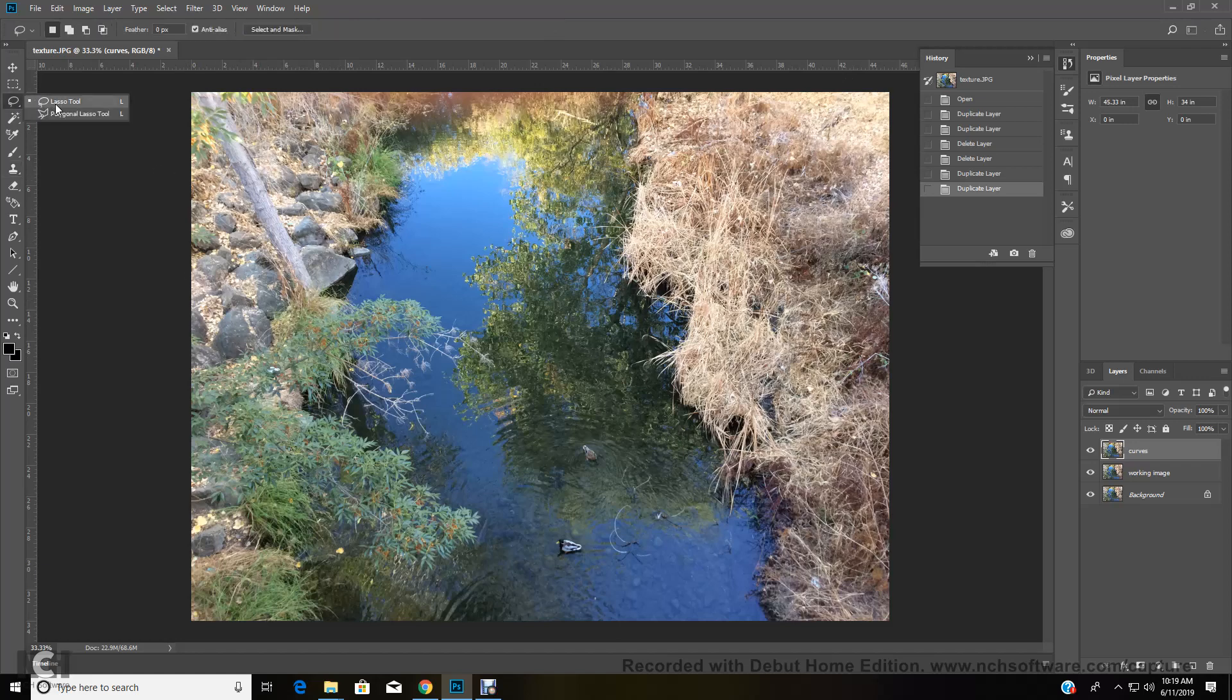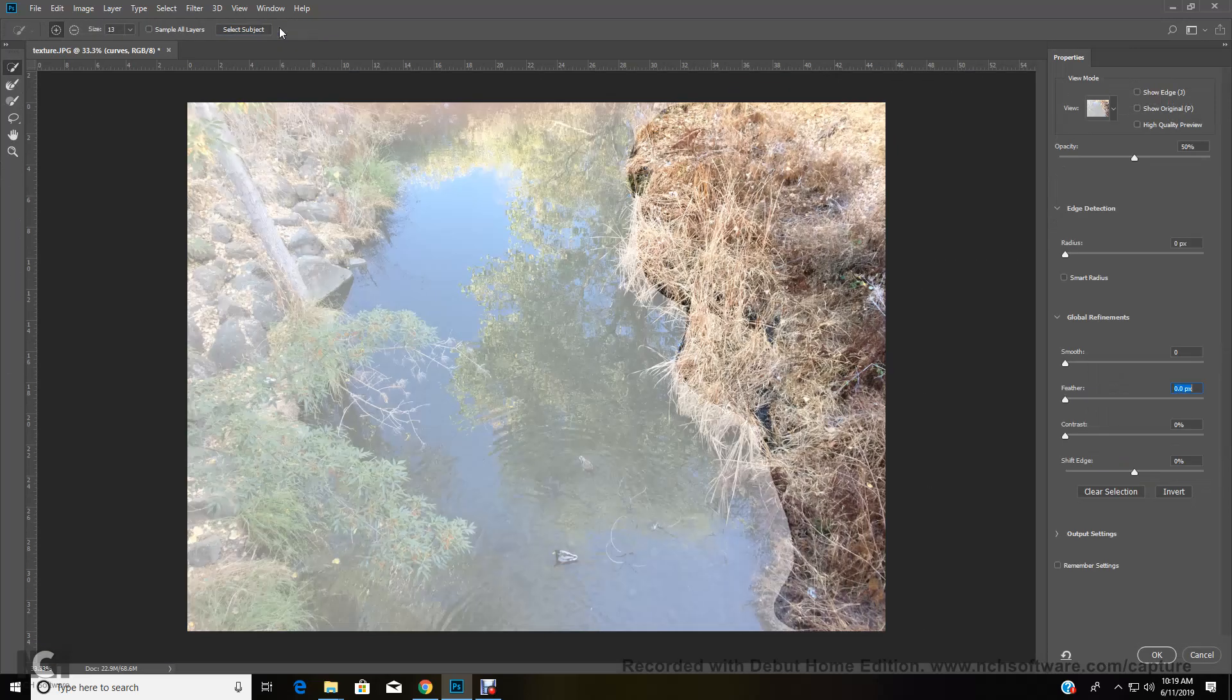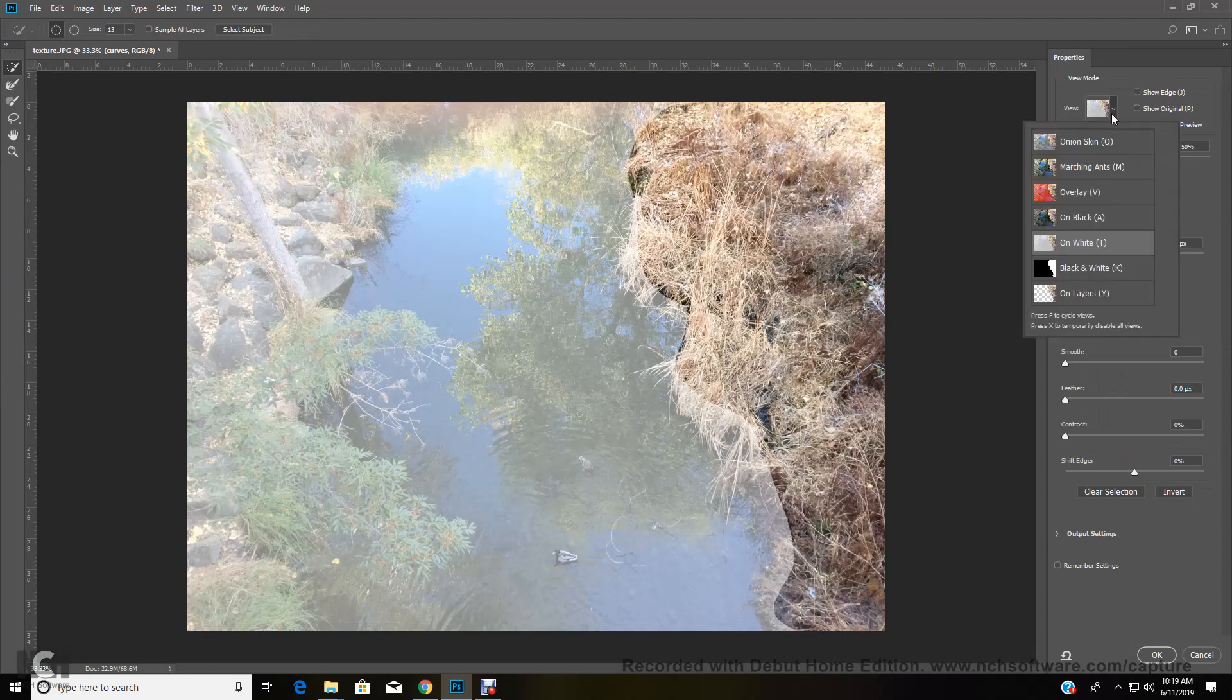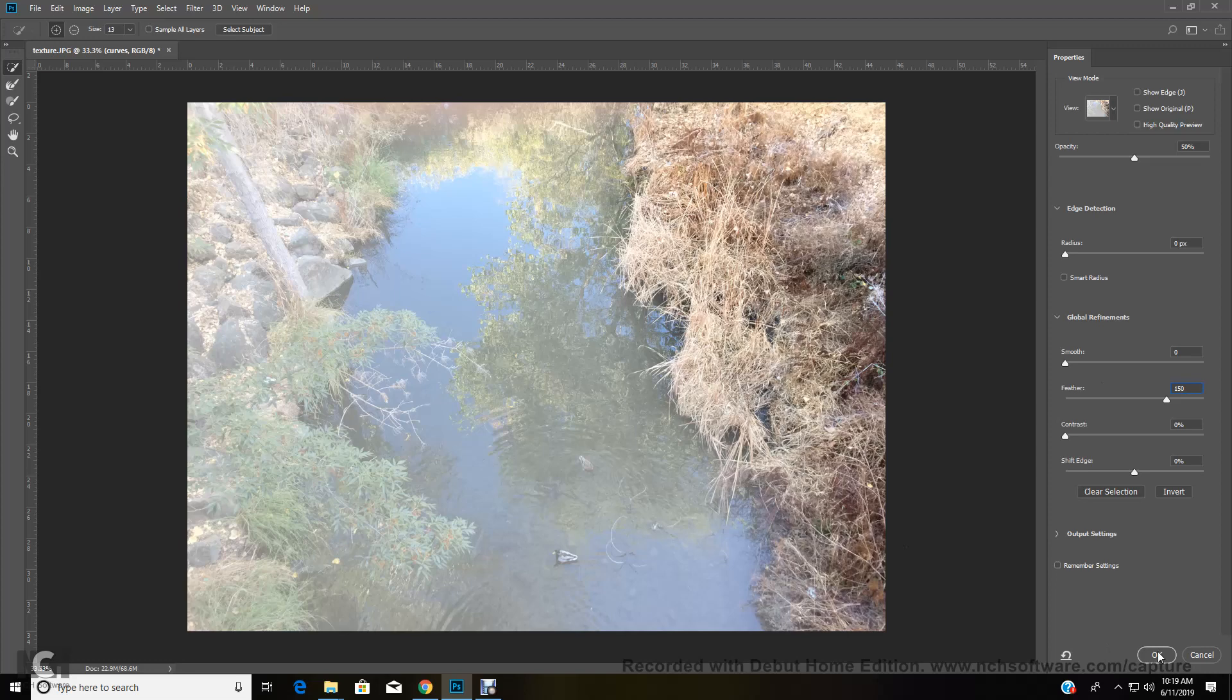We're going to come over here and use our lasso tool, and we're going to select all of this light right corner, just this lighter area in here. And we're going to go to select and mask. Again, we're going to make sure we're on the white. And we're going to feather this at 150 so that it gradually blends out. And then we're going to say okay.